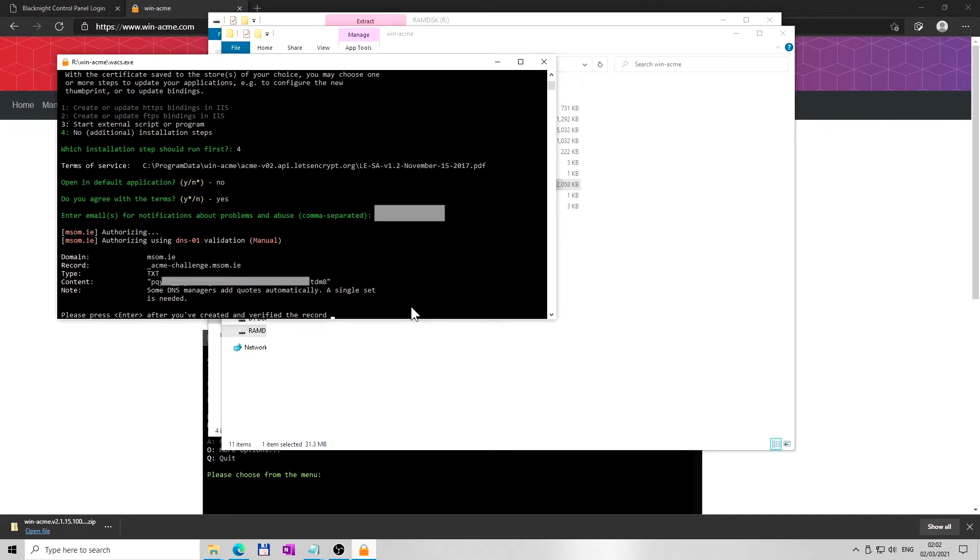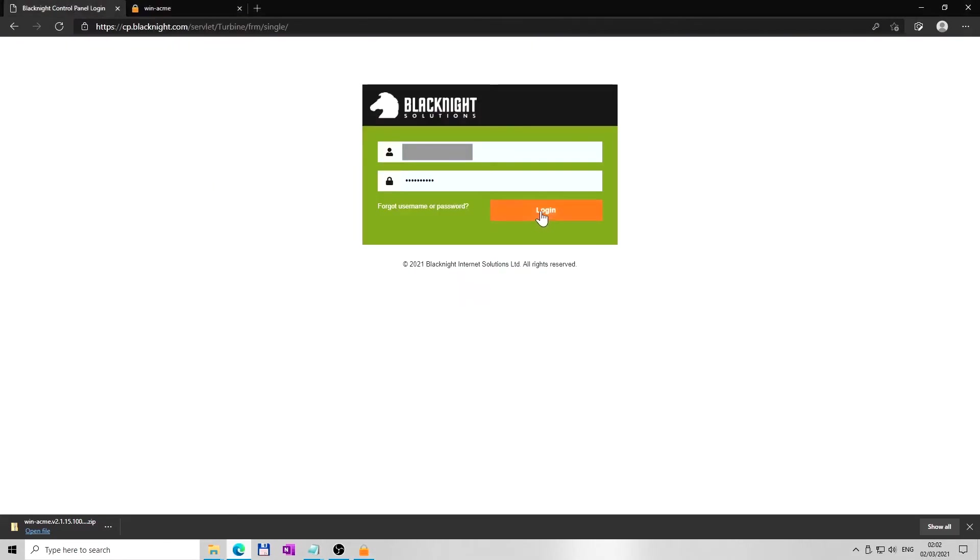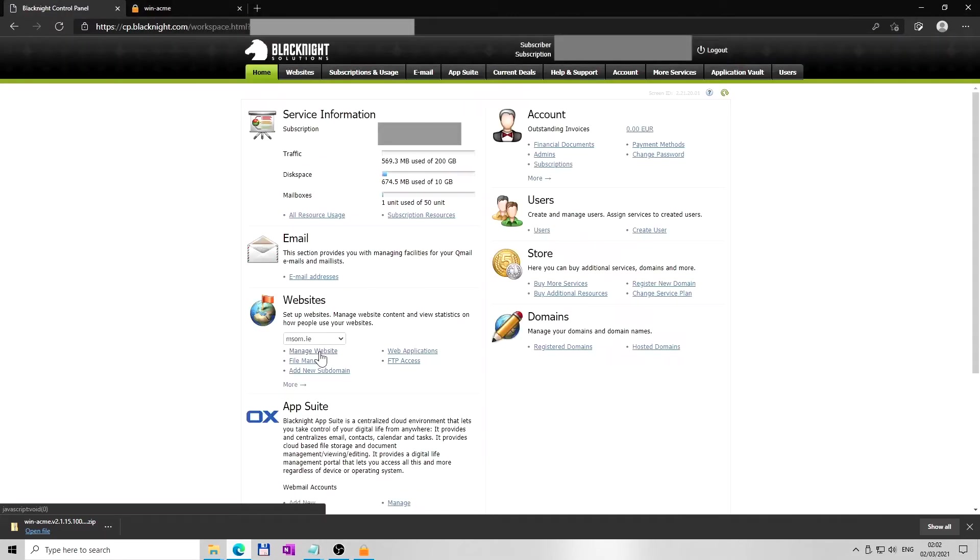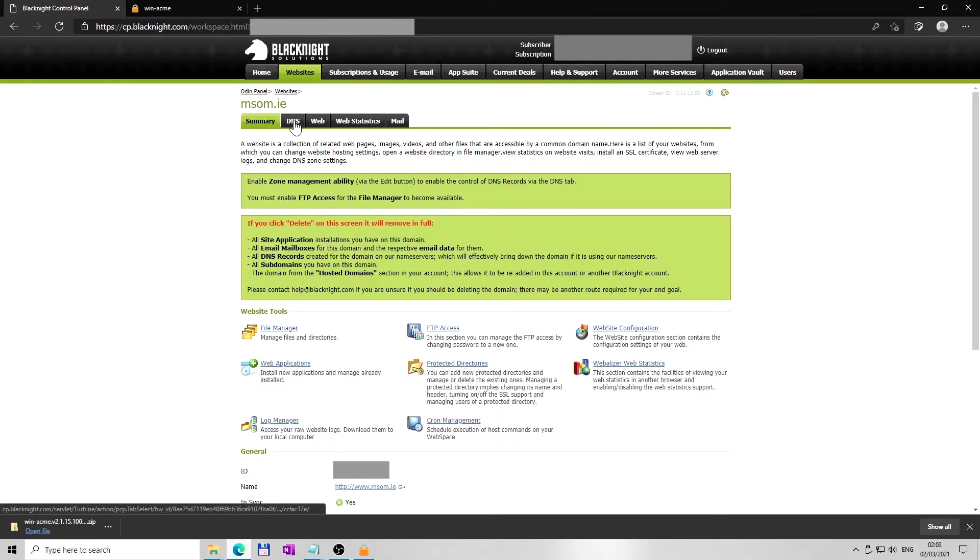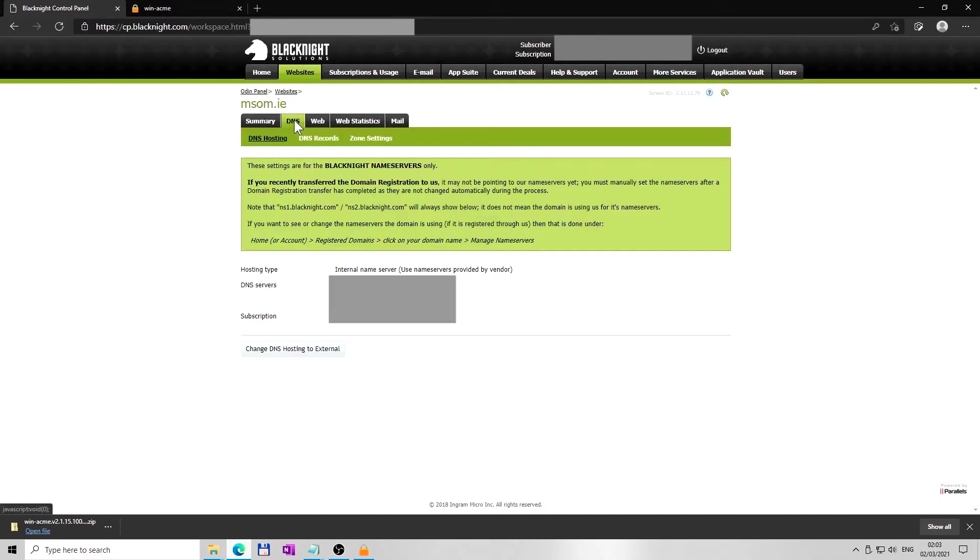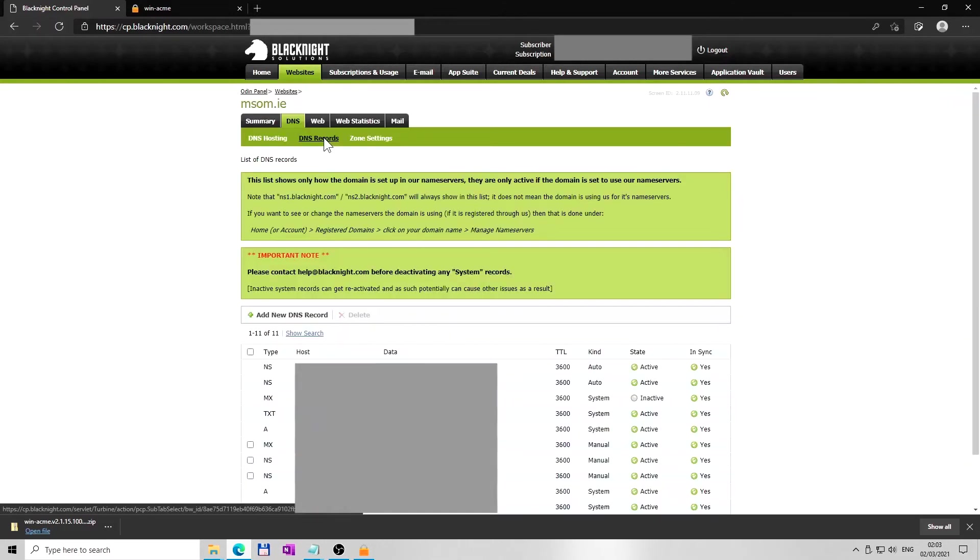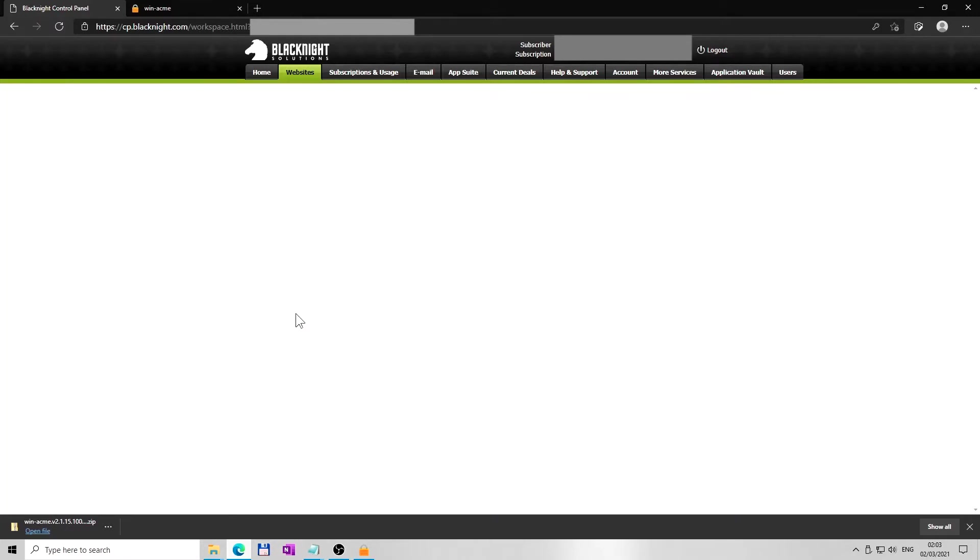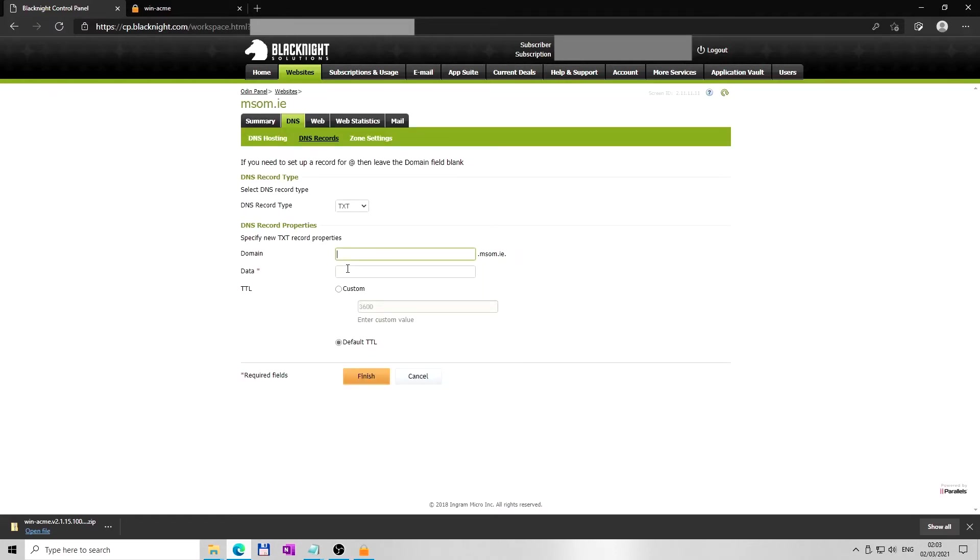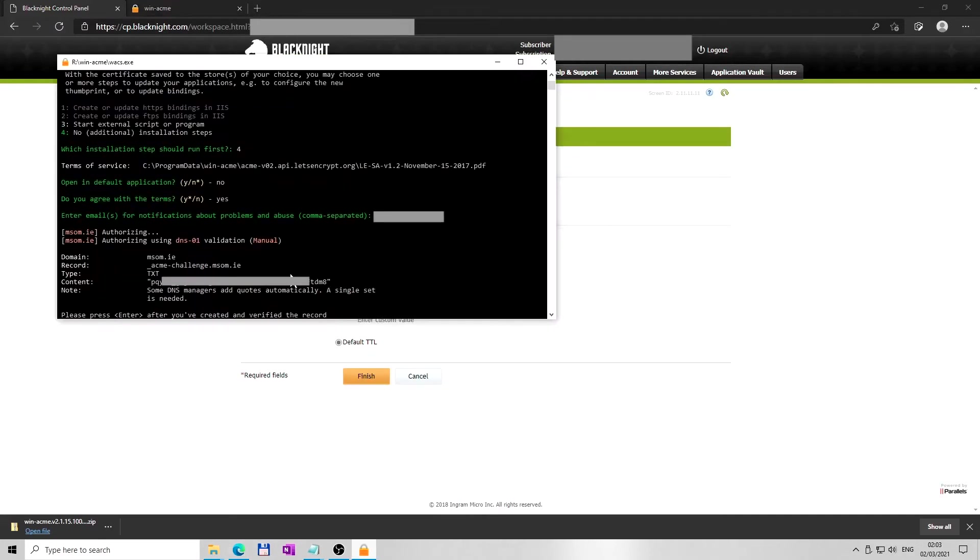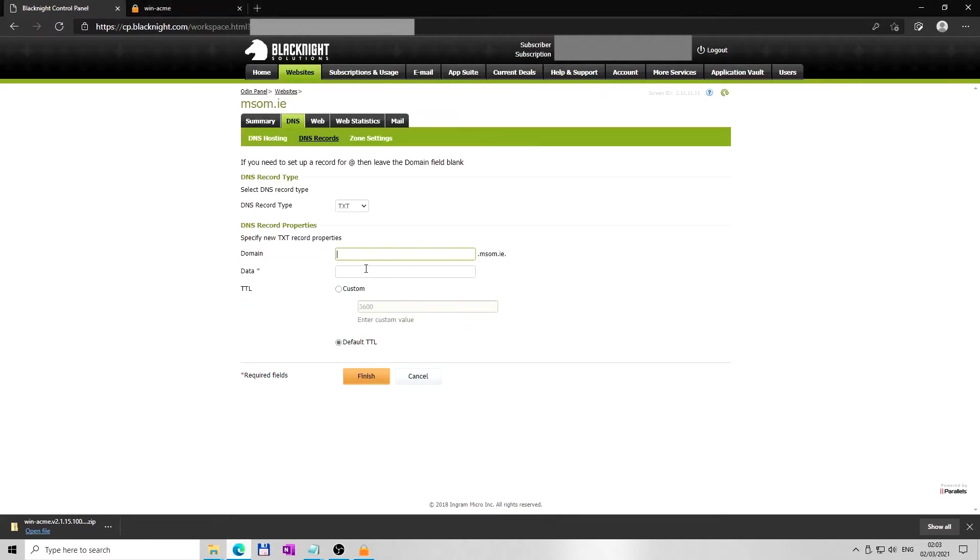Keep the WinACME window opened. Now go to your hosting provider and log in to your account. At the control panel, you want to find DNS records of your particular domain. To prove the ownership of your domain, you need to create a new DNS record. DNS record type must be TXT text type. Select TXT. Then go back to WinACME window you left opened and copy and paste the record name: underscore acme hyphen challenge. The end needs to finish with your domain.